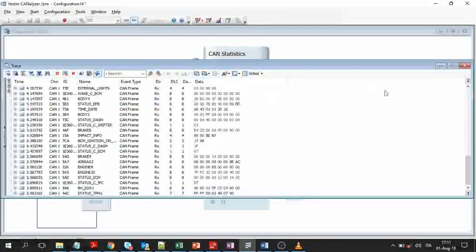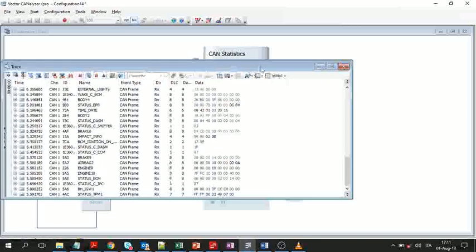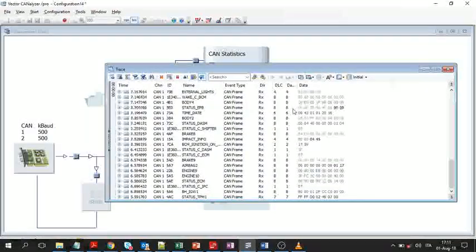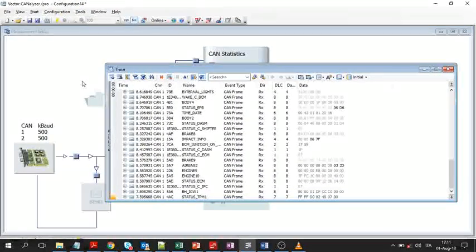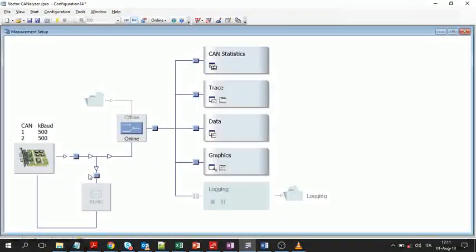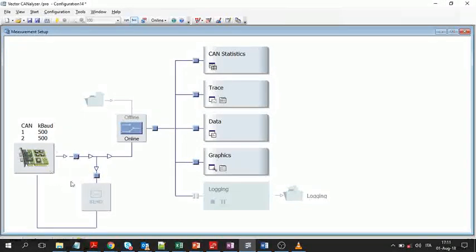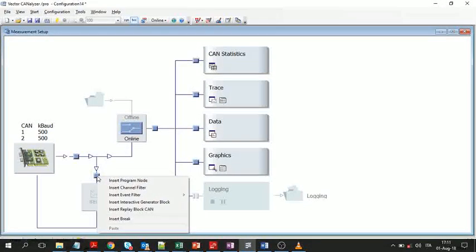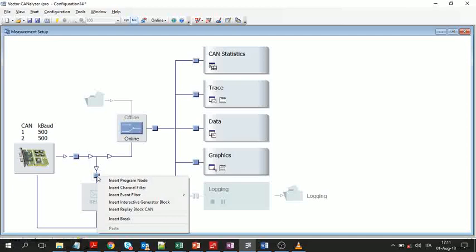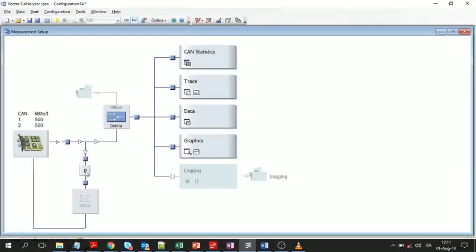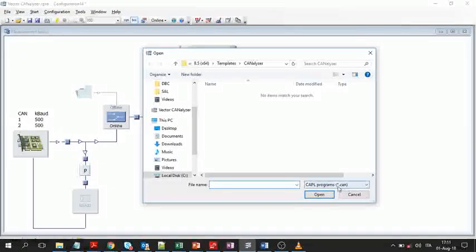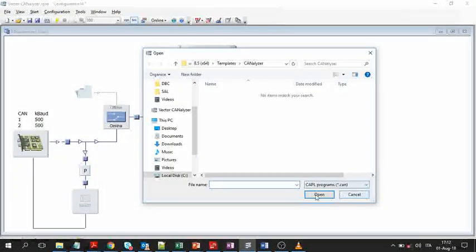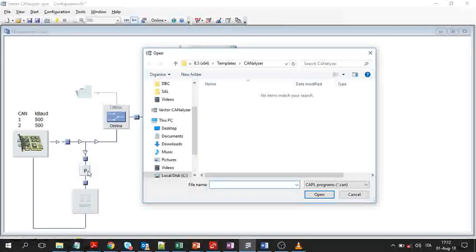Now stop the measurements and right-click on the little square here in the chain of measurement. Here you can add various items. Click on insert program node. This will contain CAPL scripts. In this block, we are going to implement our example.